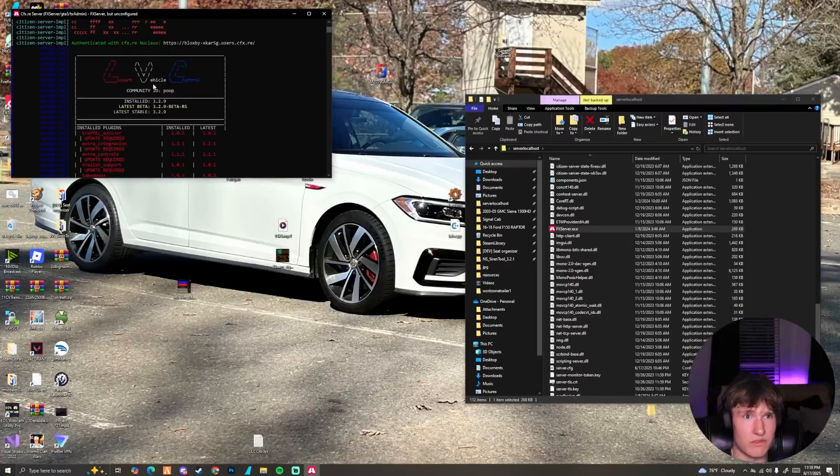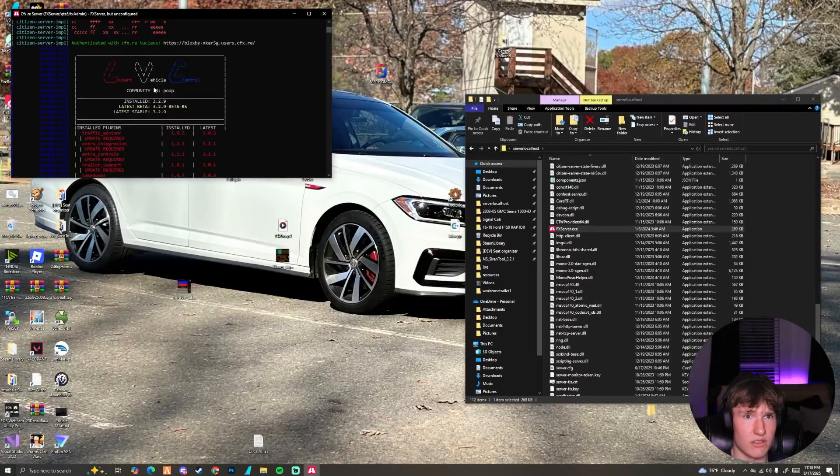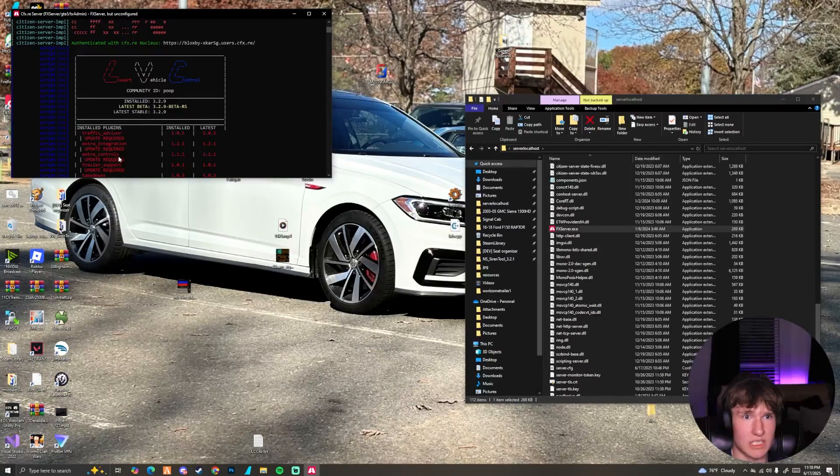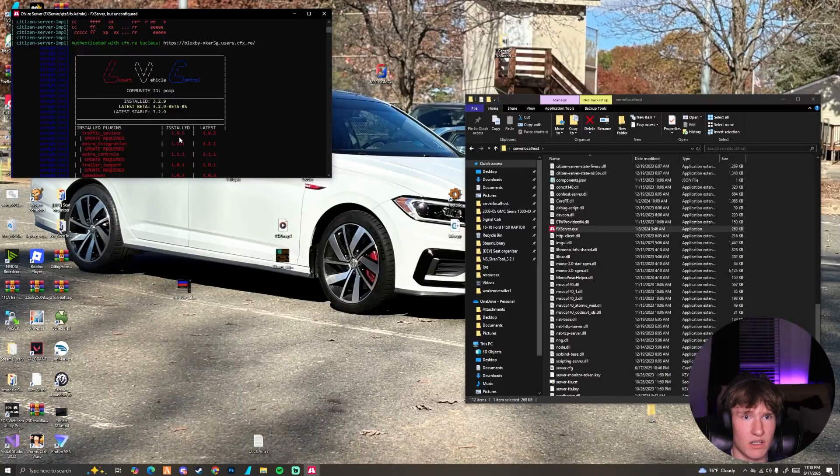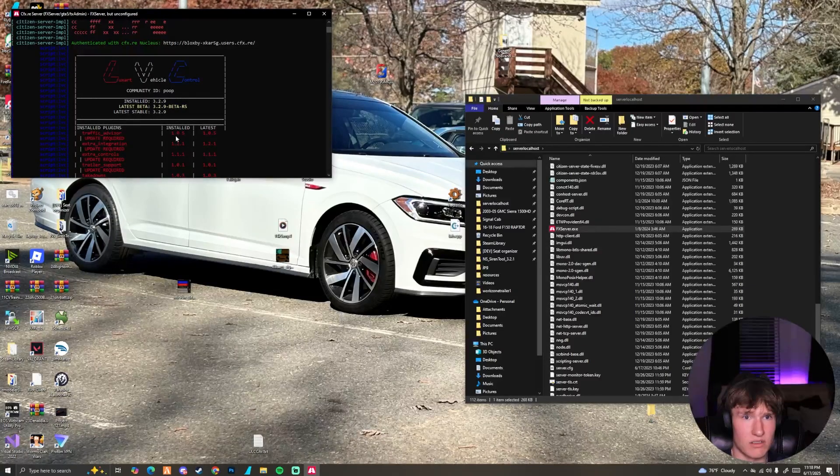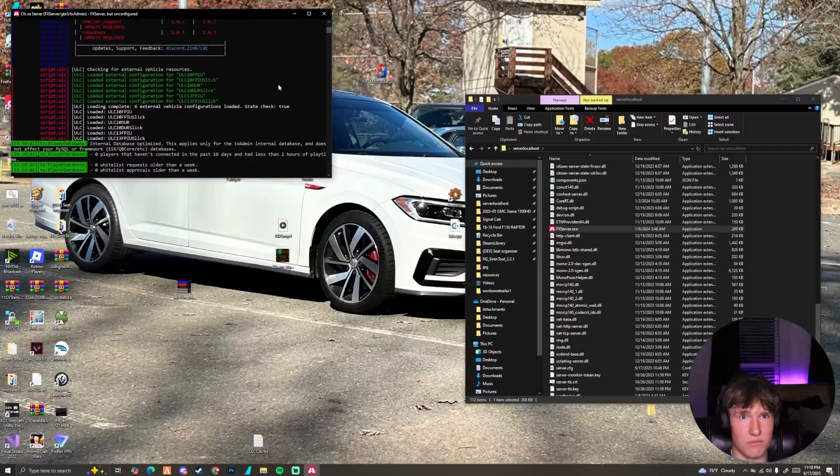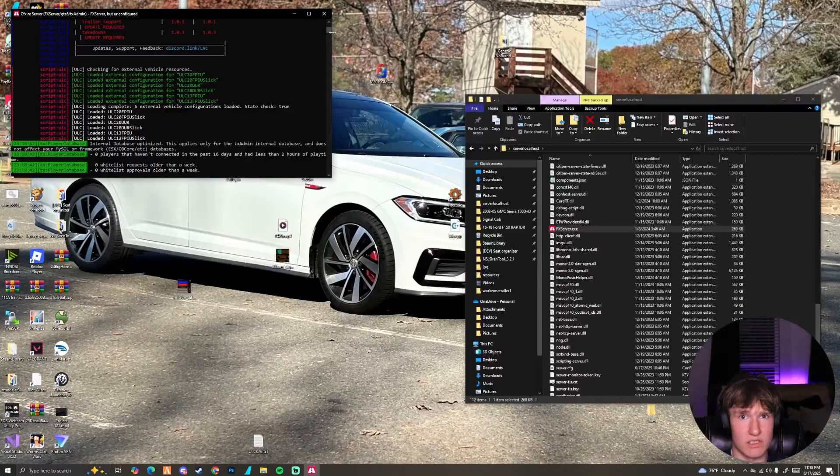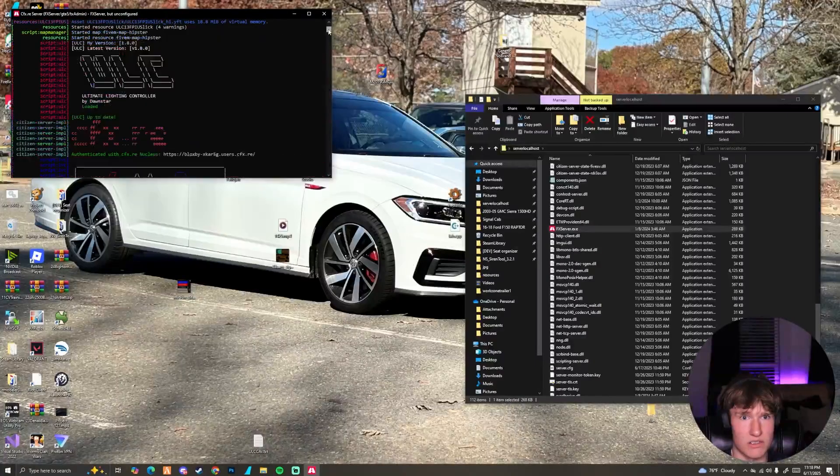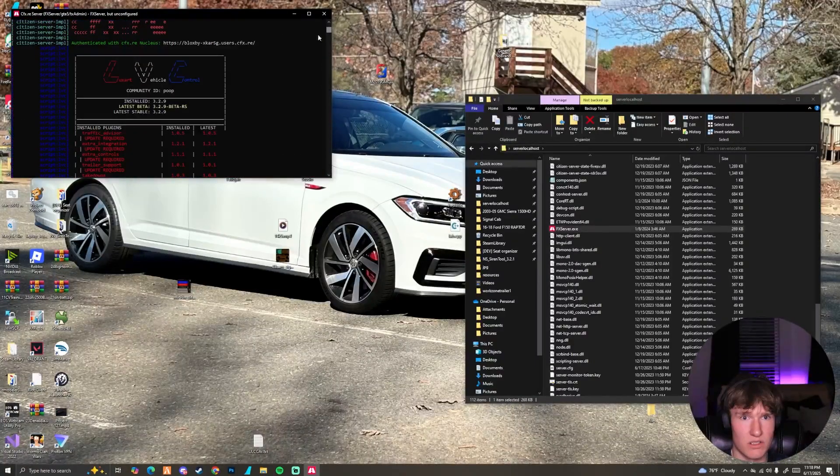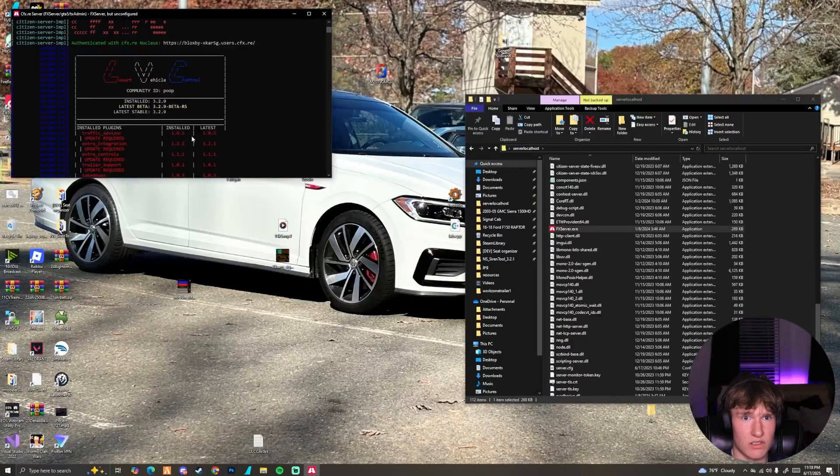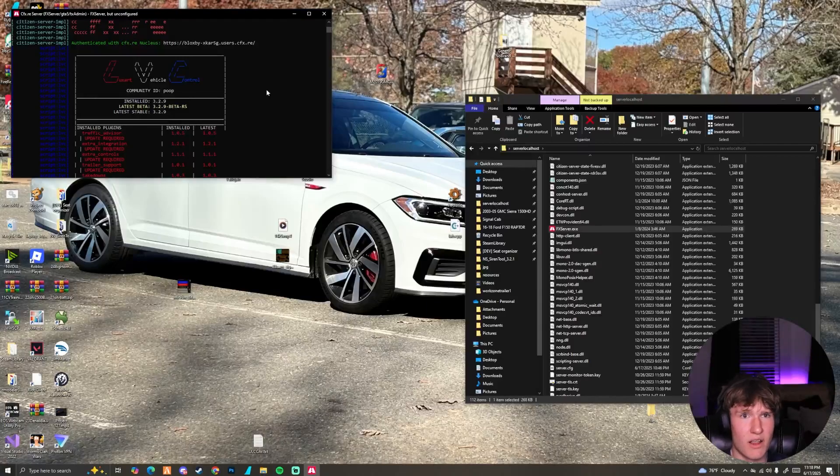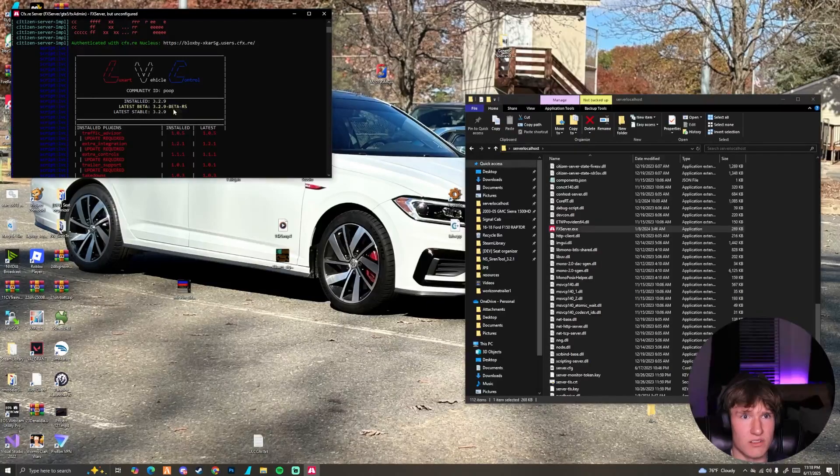If we go ahead and scroll up, it lets us, you can see our LVC has loaded. You can see that we have some installed plugins that we're missing. As you can see, I think it's just a bug that says installed is the same version as required. You see installed is the same as latest, so just kind of ignore that.